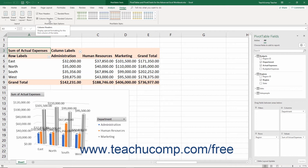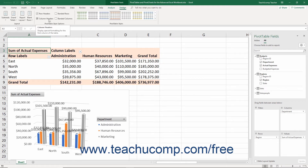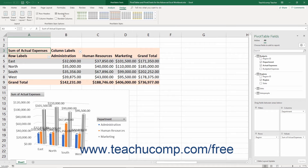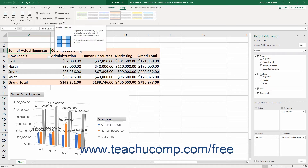To apply special formatting to the row headers and column headers, check those checkboxes. To apply banding to the rows or columns in the Pivot Table, check the Banded Rows or the Banded Columns checkboxes.